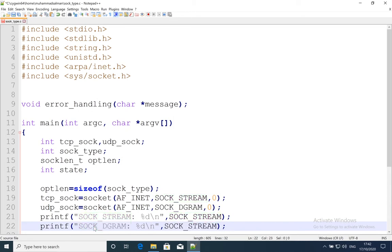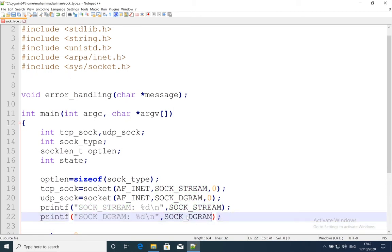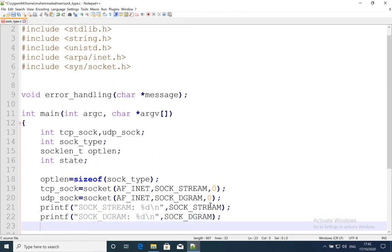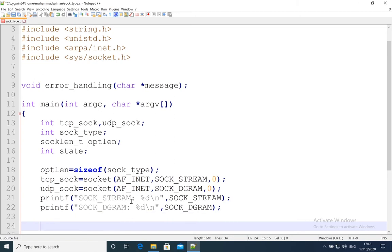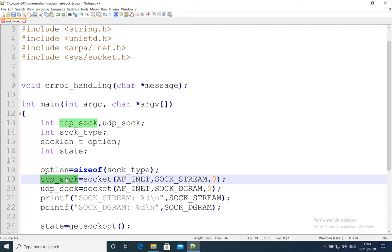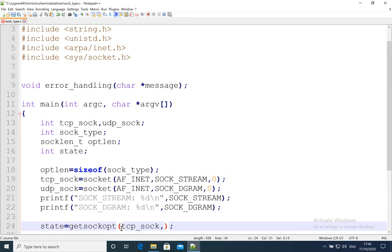I'm also printing the SOCK_DGRAM value here. So first it will create a socket, save the file descriptor for TCP and for UDP, then simply print what the SOCK_STREAM and SOCK_DGRAM integer values are. After knowing those values, I'm going to retrieve them back using getsockopt. The first argument is the file descriptor, then the level — here we are using SOL_SOCKET.